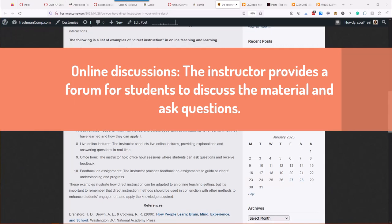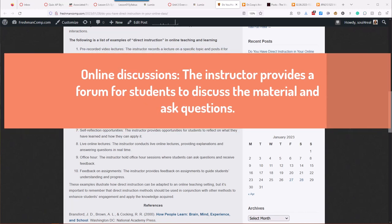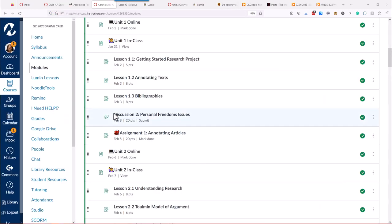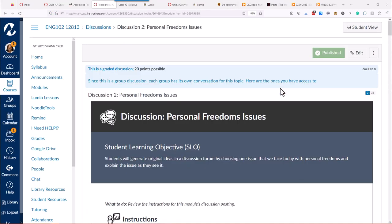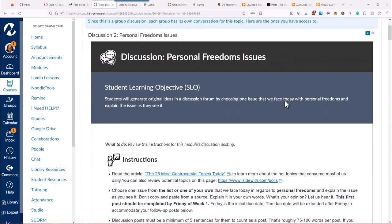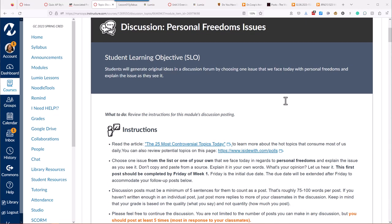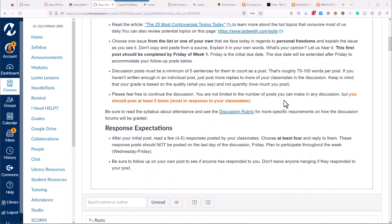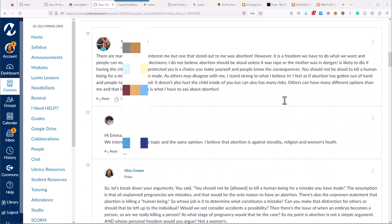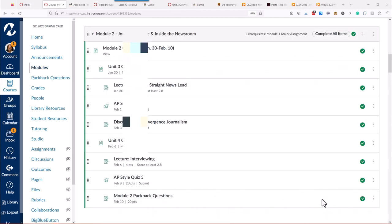So Canvas quizzes, but number five is online discussions. The instructor provides a forum for students to discuss the material and ask questions. This one's kind of creative. Obviously, in Canvas, you can create the standard discussion forum. You can make them small groups or just the whole class discussion. This is a fairly small class, so students can then start to add their information. Now, the problem with this is it gets a little boring after a while when you're having to read through a bunch of text like this.